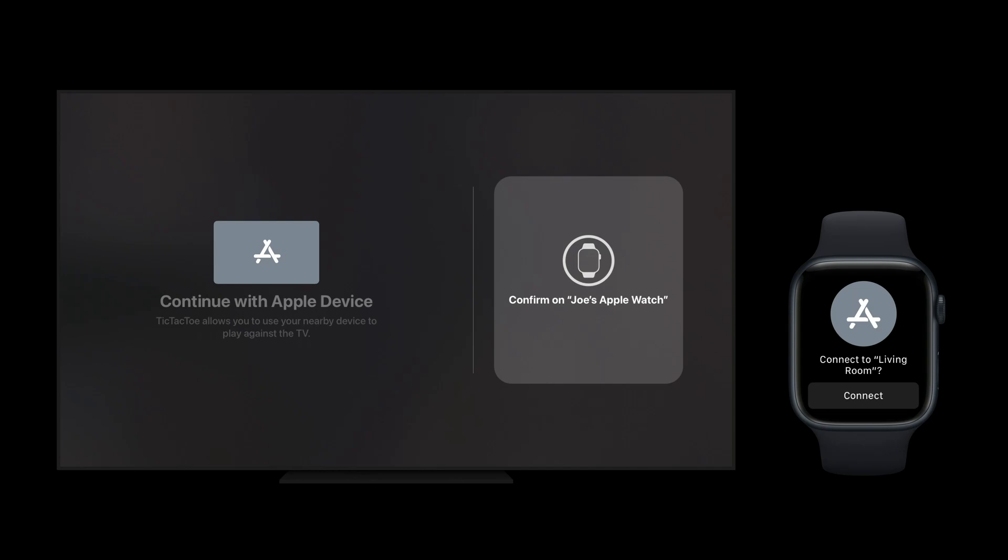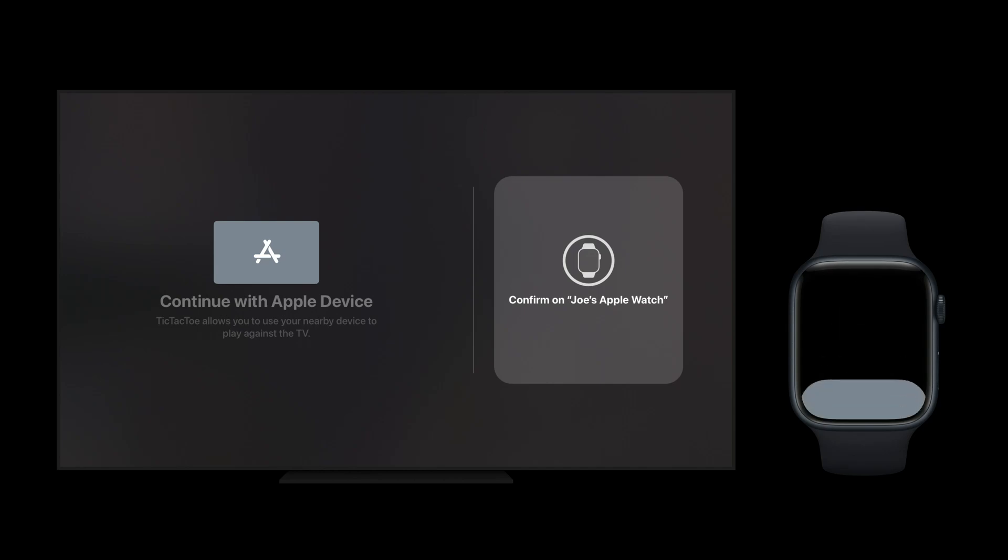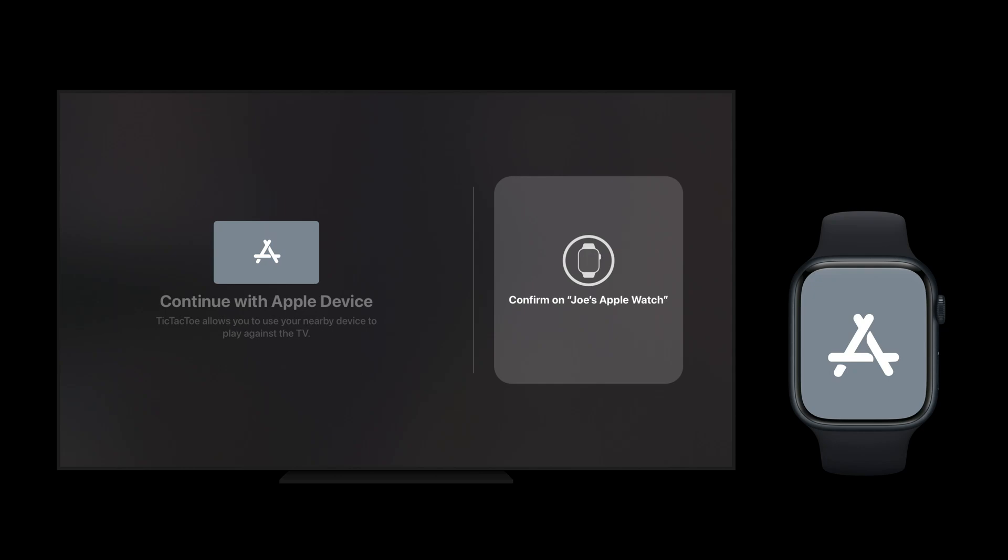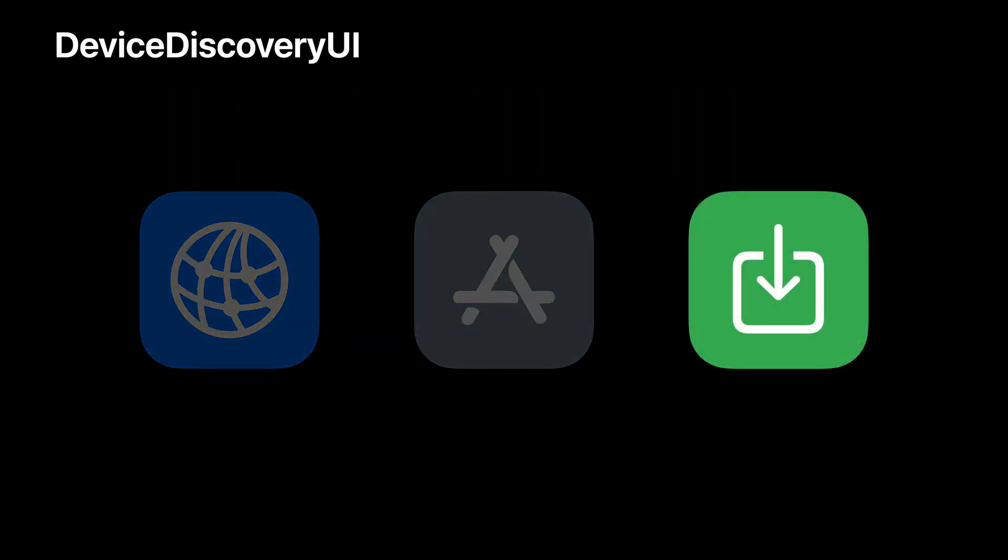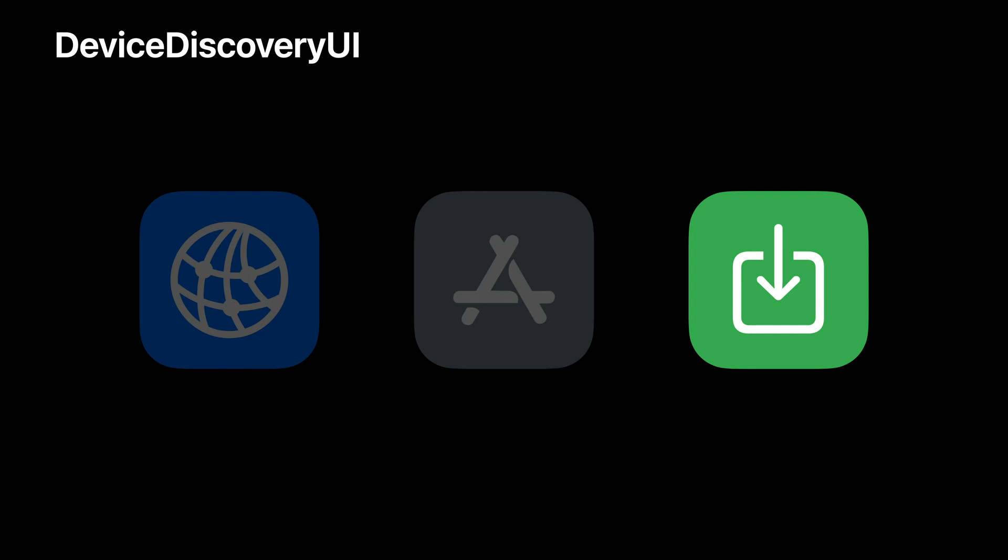When permission is granted on Joe's Apple Watch, the system immediately launches your app so the two devices can connect. And if your app isn't installed on that device, the system offers to take people to the App Store. That way, they can immediately download your app and begin using your new features. Here's how that looks on watchOS. Tapping the button will immediately launch your apps page in the App Store for a quick and easy download.